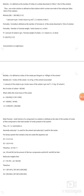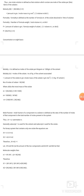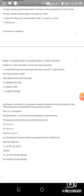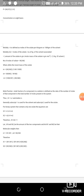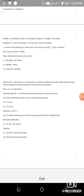Molality (concentration on weight basis) is defined as moles of solute per kilogram (1000 grams) of solvent. Molality m = (moles of solute) / (kilograms of solvent) = (W₂/M₂) / (W₁/1000), which simplifies to m = (1000 × W₂) / (W₁ × M₂), where W₂ is the mass of solute, M₂ is the molar mass of solute, and W₁ is the mass of solvent in grams.